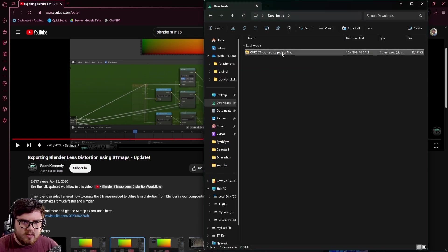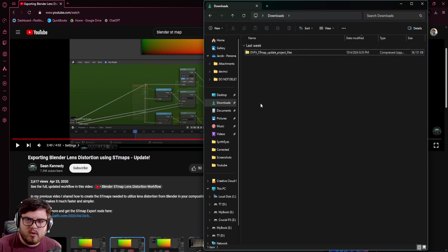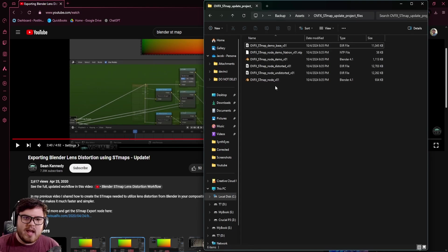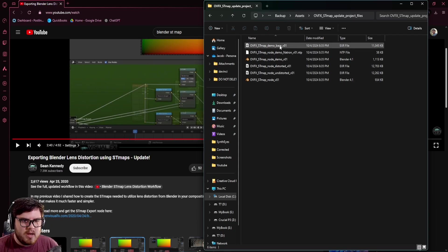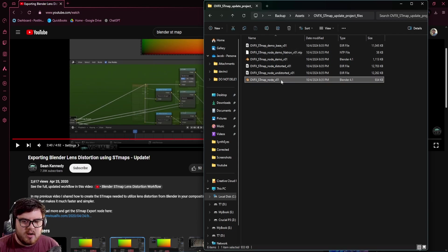Once you download it, you should have a file like this. All you need to do is extract it to whatever folder you're going to be using. The main files we really care about are the base image and the node setup.